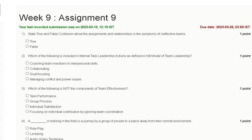Hello friends, welcome to my YouTube channel. In this video we will discuss about Assignment 9 solution of Leadership and Team Effectiveness.